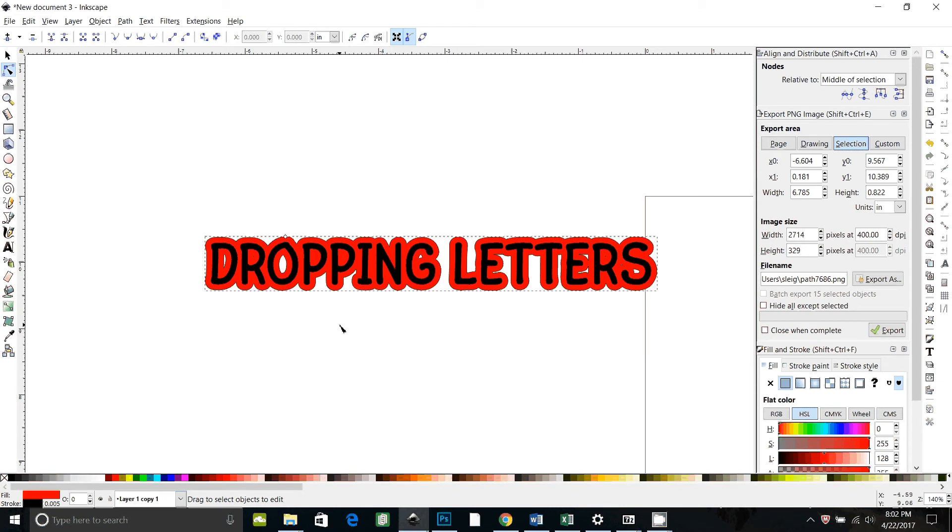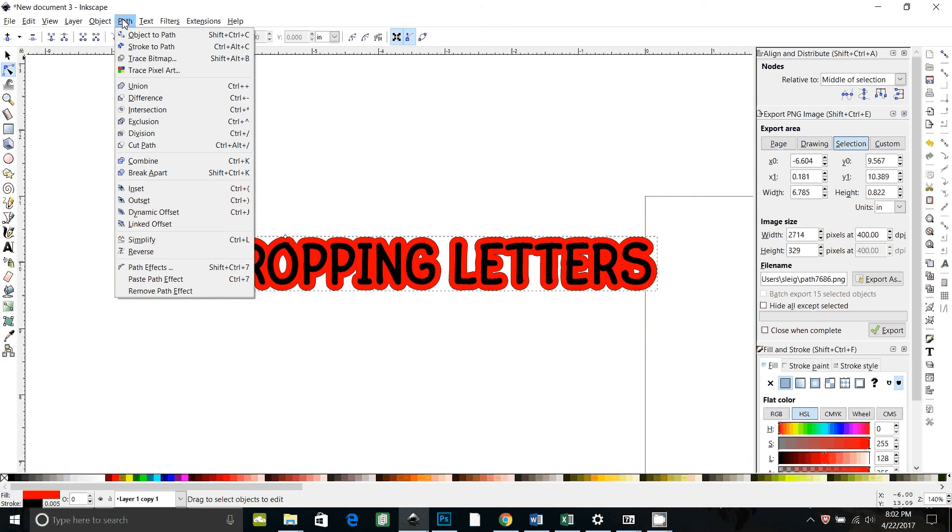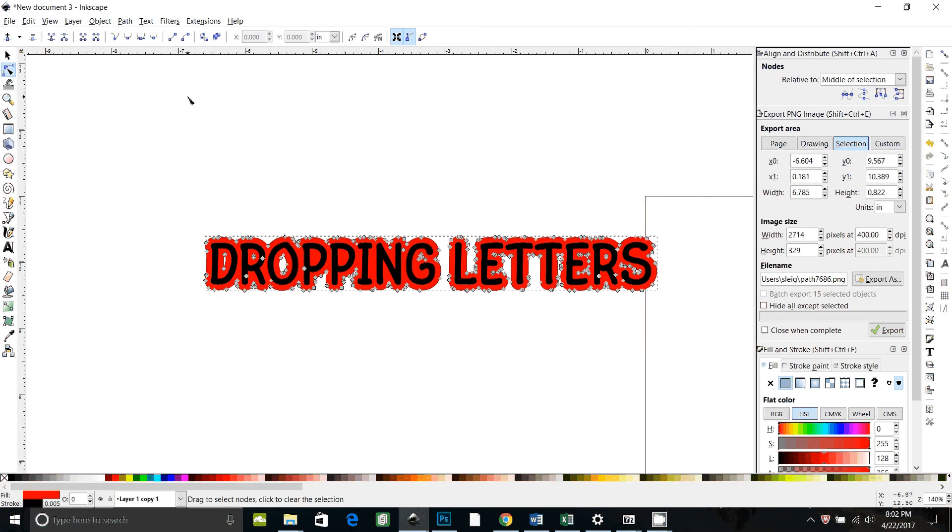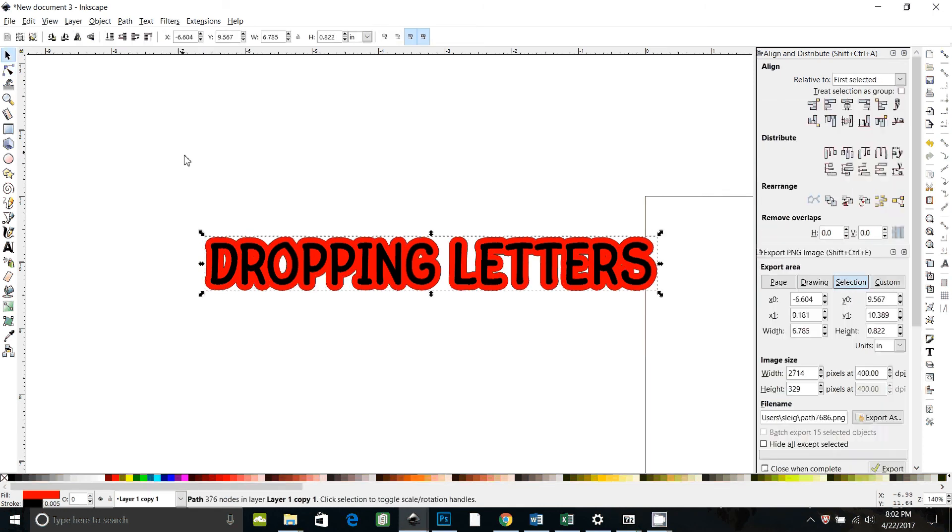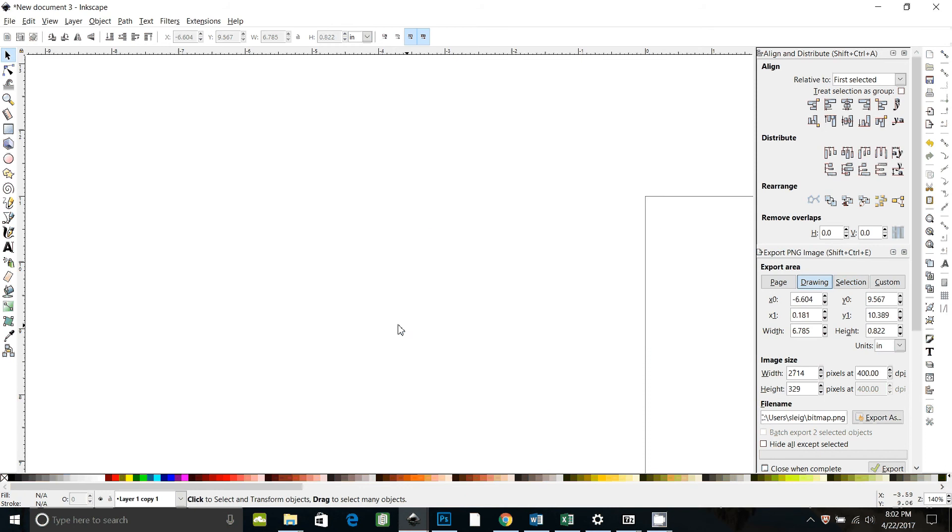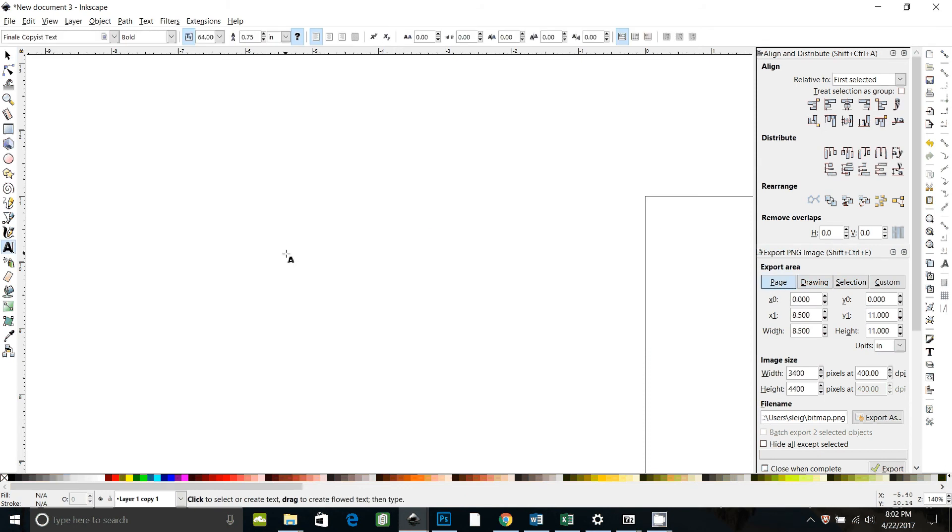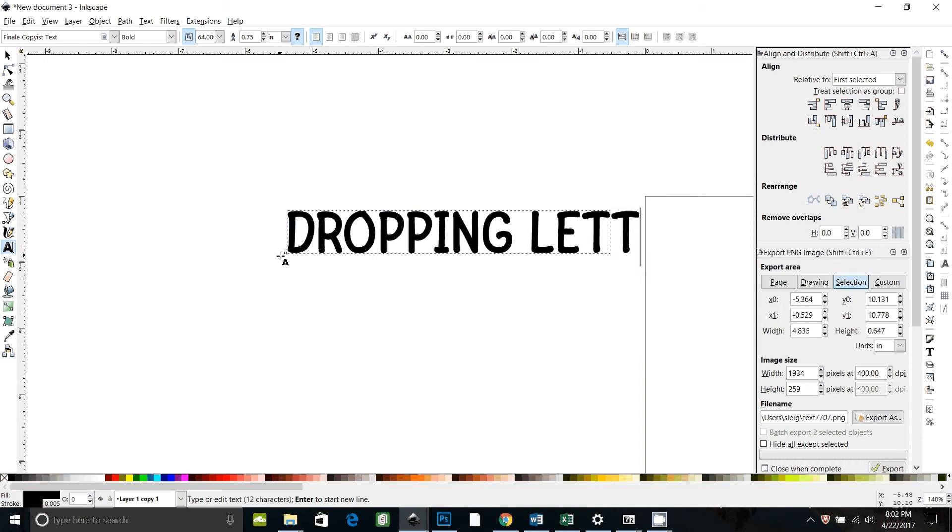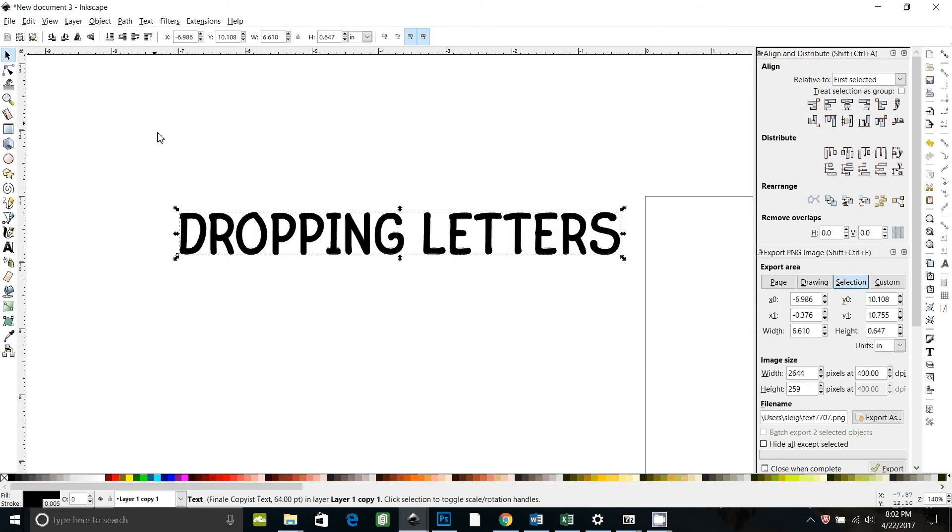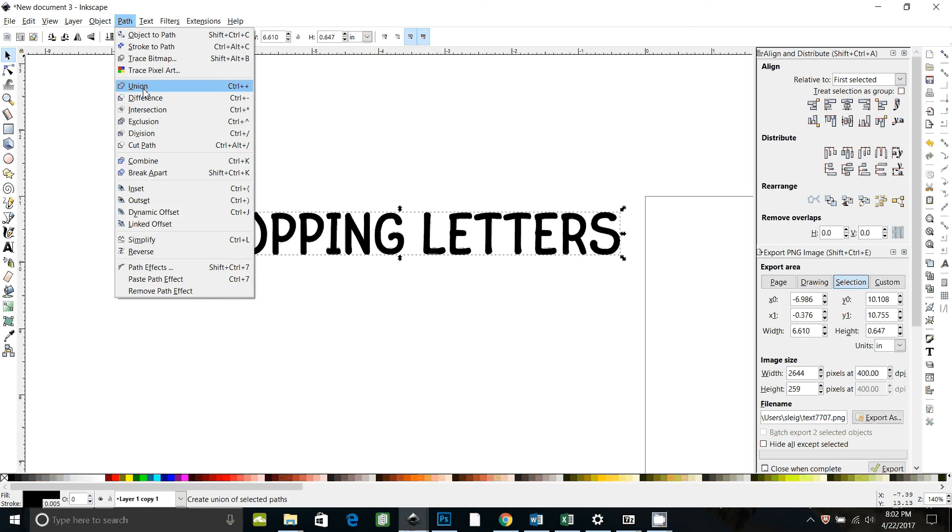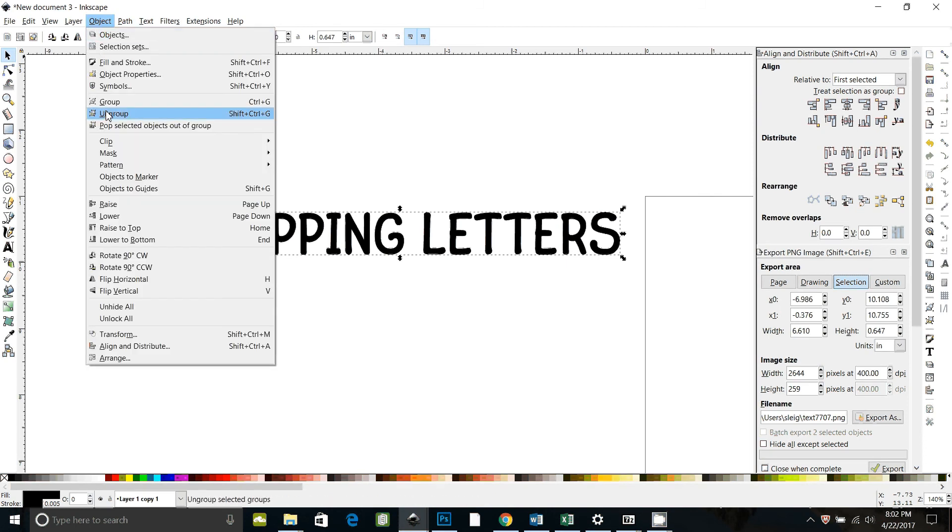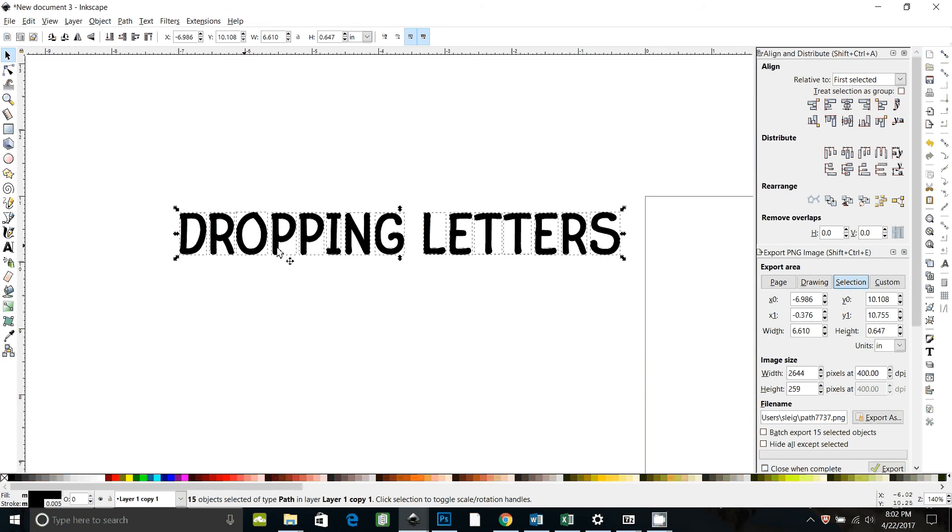So I'm just going to get rid of that and let's just get rid of everything and start over. So I'm going to type the same thing again, I'm going to show you a way to get around that. We're going to start off the same, we're going to go path object to path and then object ungroup.